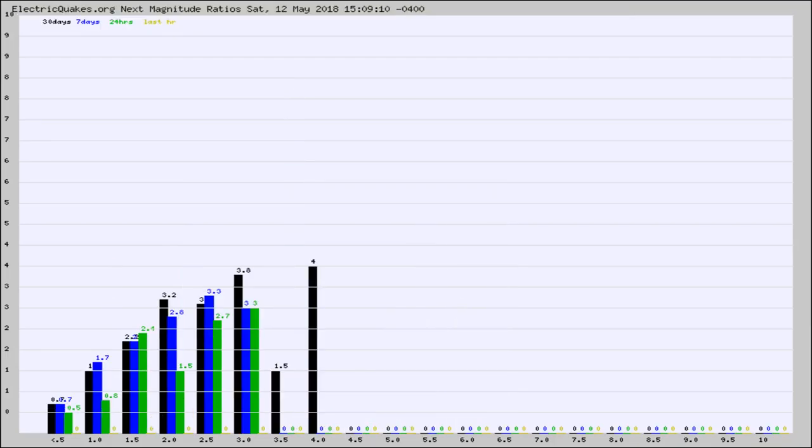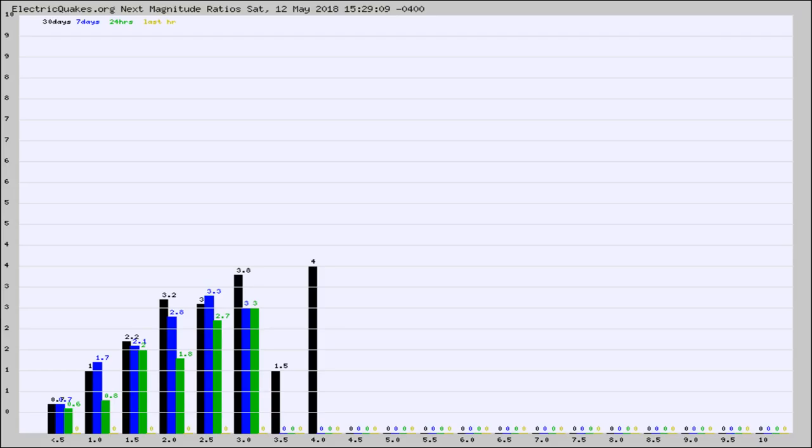And now you're seeing the same thing for just the subset area in California. Again, the black column is 30 days, blue is 7, green is 24 hours, and gold is in the last hour.